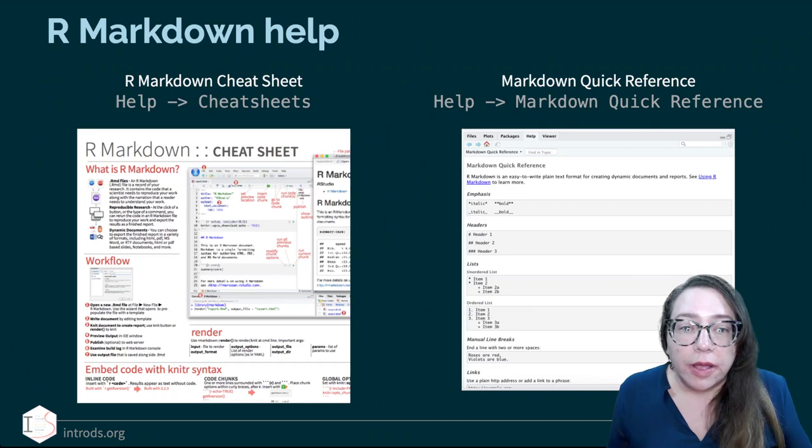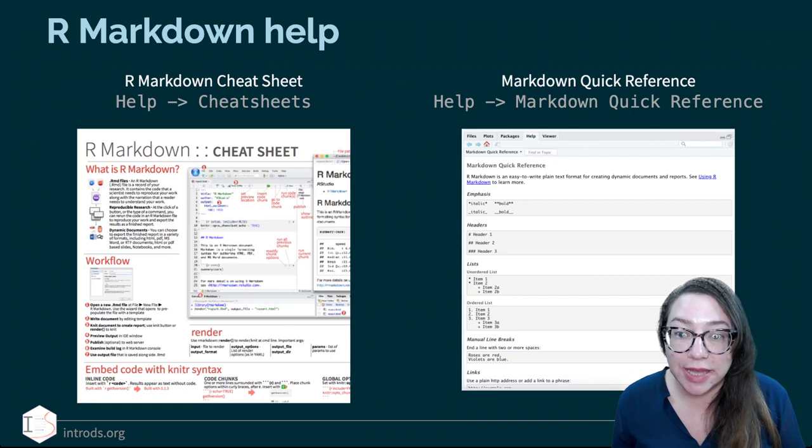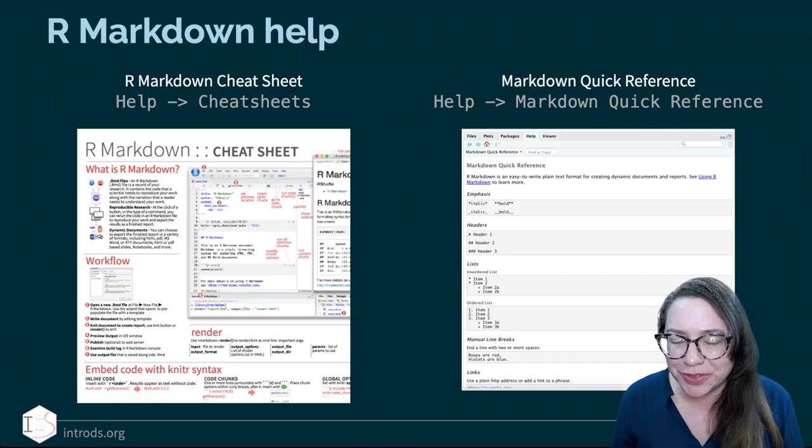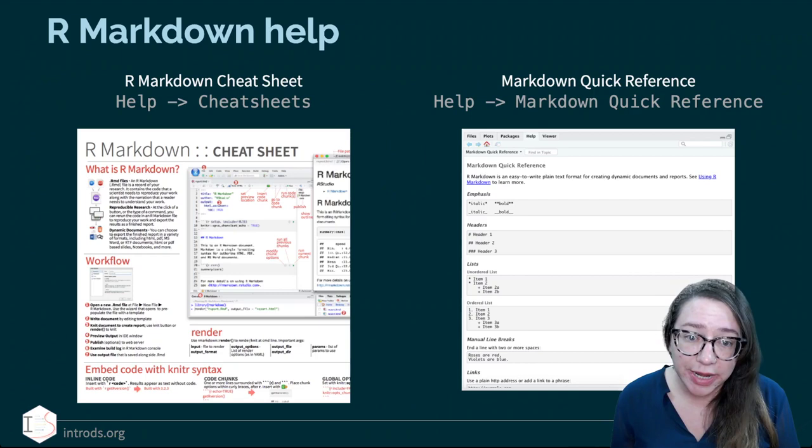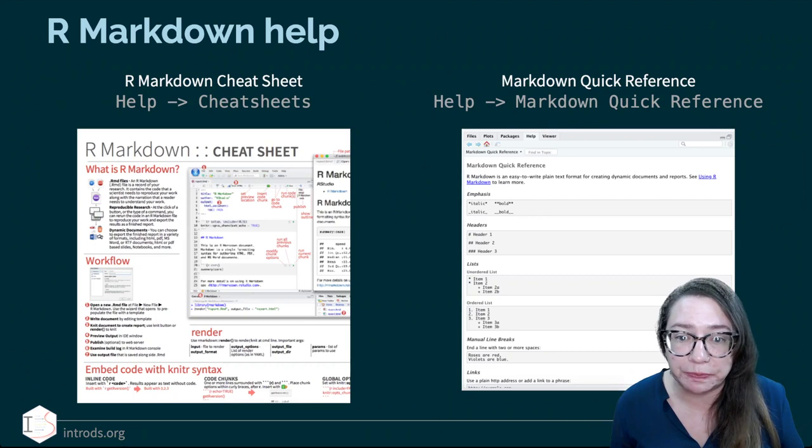If you'd like more help on R Markdown, one place to go is the R Markdown cheat sheet — I'll often be referring you to these cheat sheets since they tend to contain very concise and useful information. Also the Markdown Quick Reference I displayed earlier. Both of these can be accessed from the Help menu in RStudio.